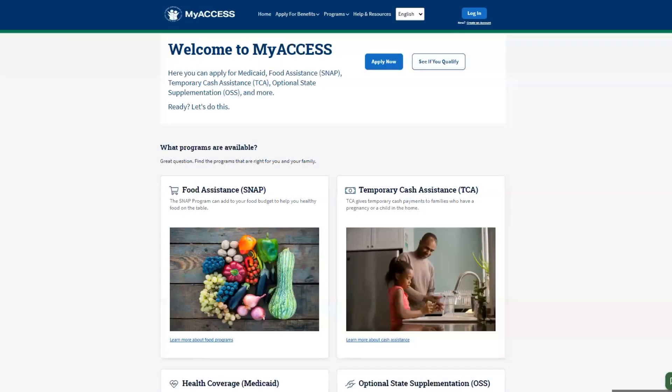What is MyAccess? MyAccess is a new website where Floridians can apply for government assistance. This website can be accessed from any computer, tablet, or mobile device and is available in multiple languages.